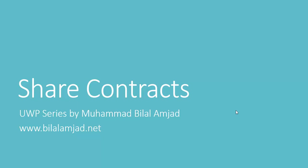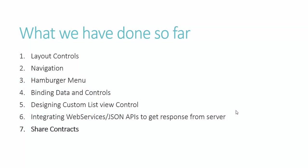If you have followed my video lessons, I believe now you are able to develop UWP applications using different layout controls, can display data through data binding, can add navigation and hamburger menu, and can even consume web services and JSON APIs to make it more useful. And yes, the seventh one, share contracts, which we are going to cover today.